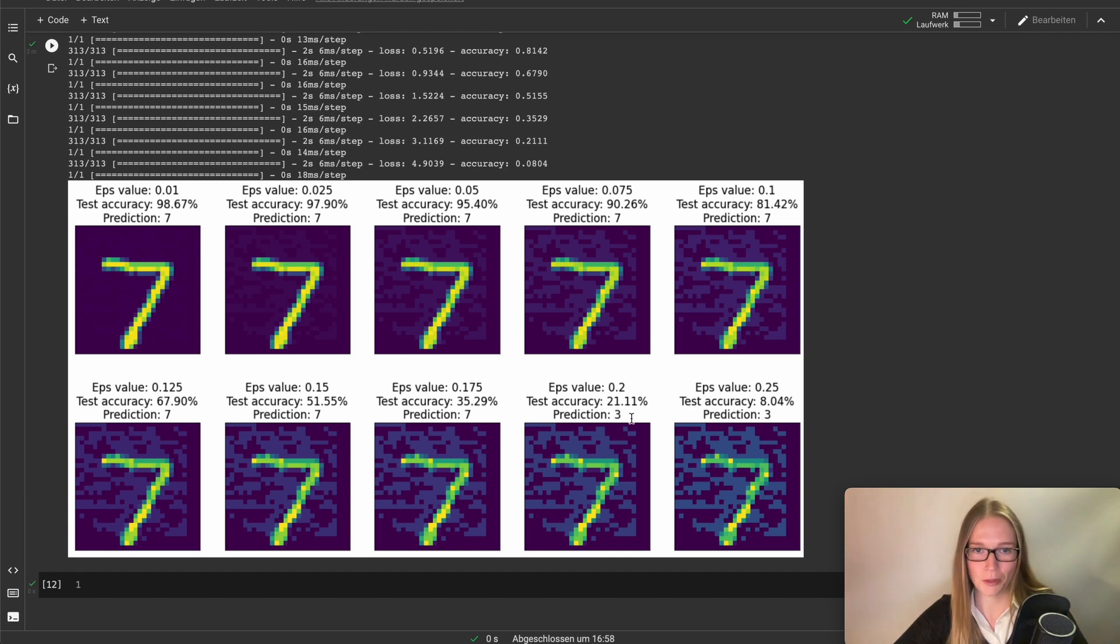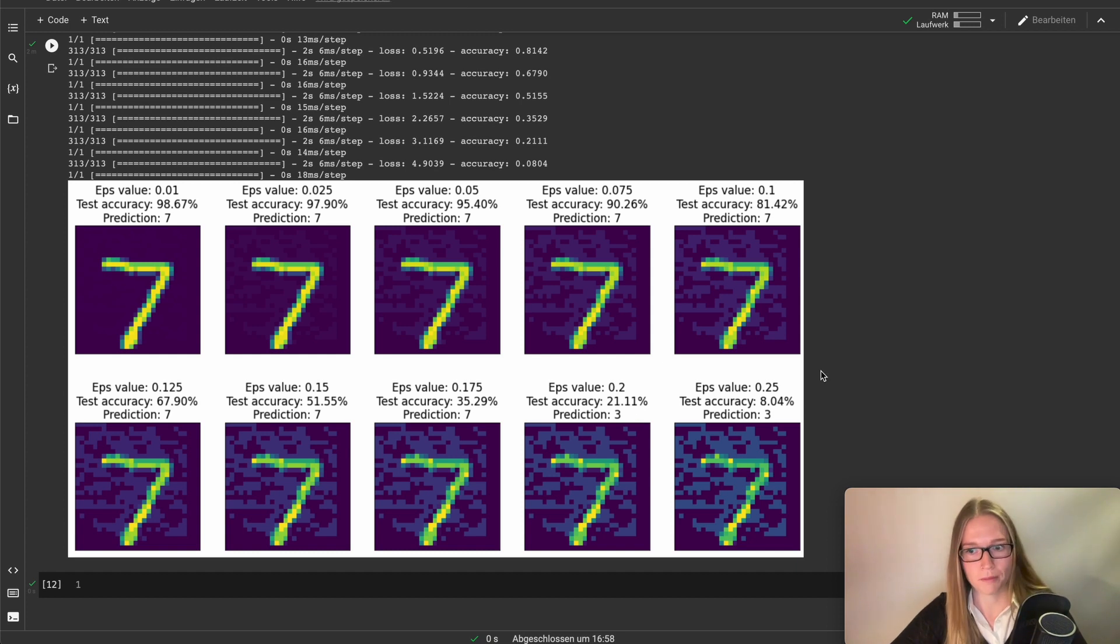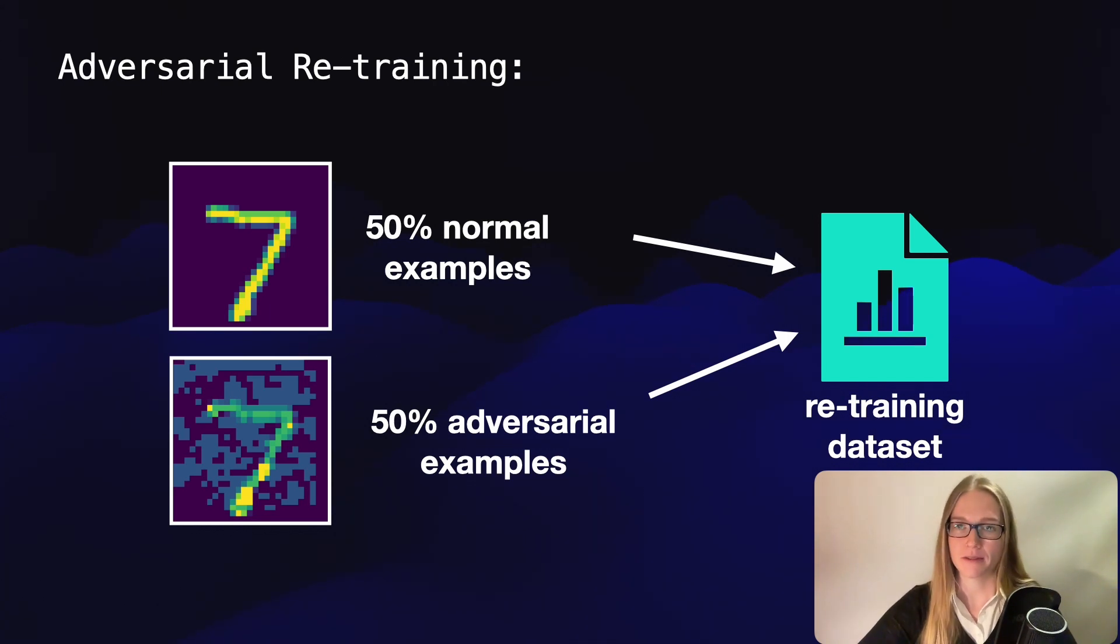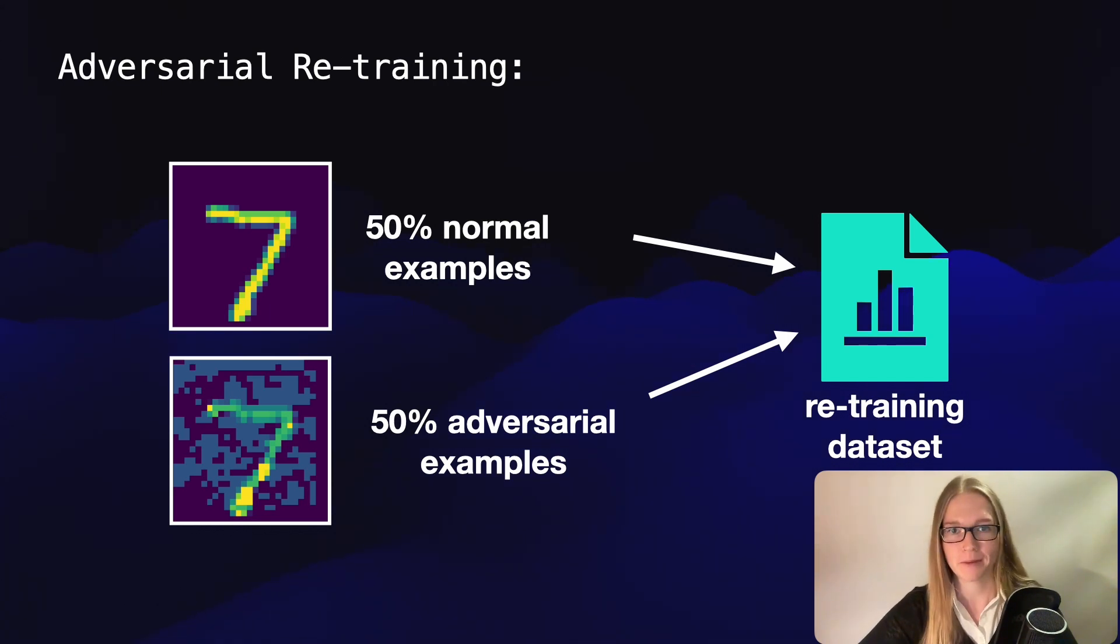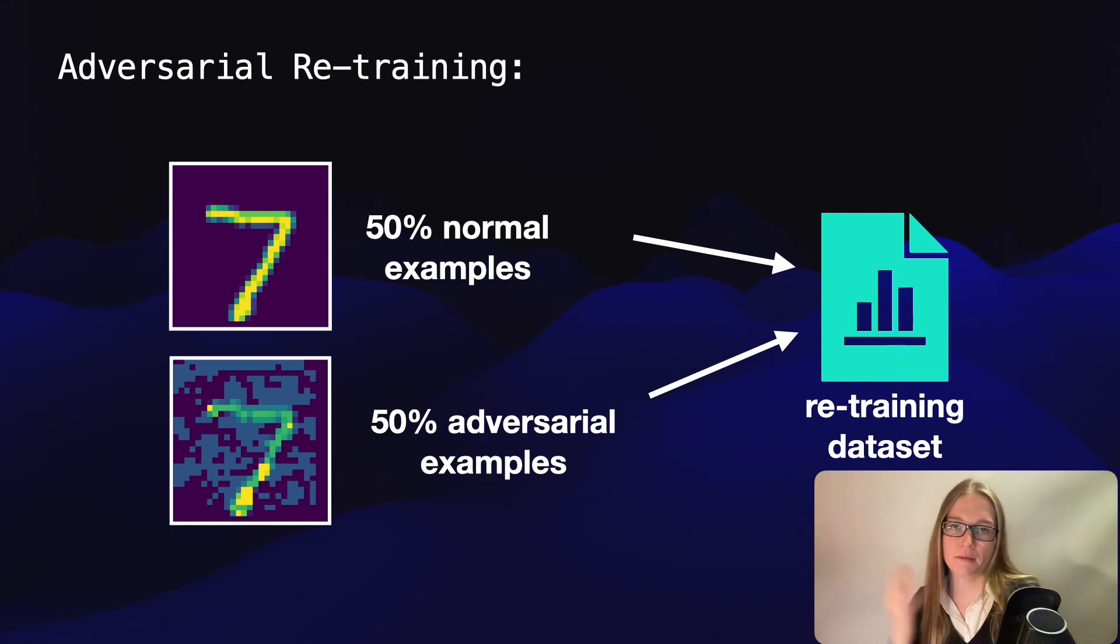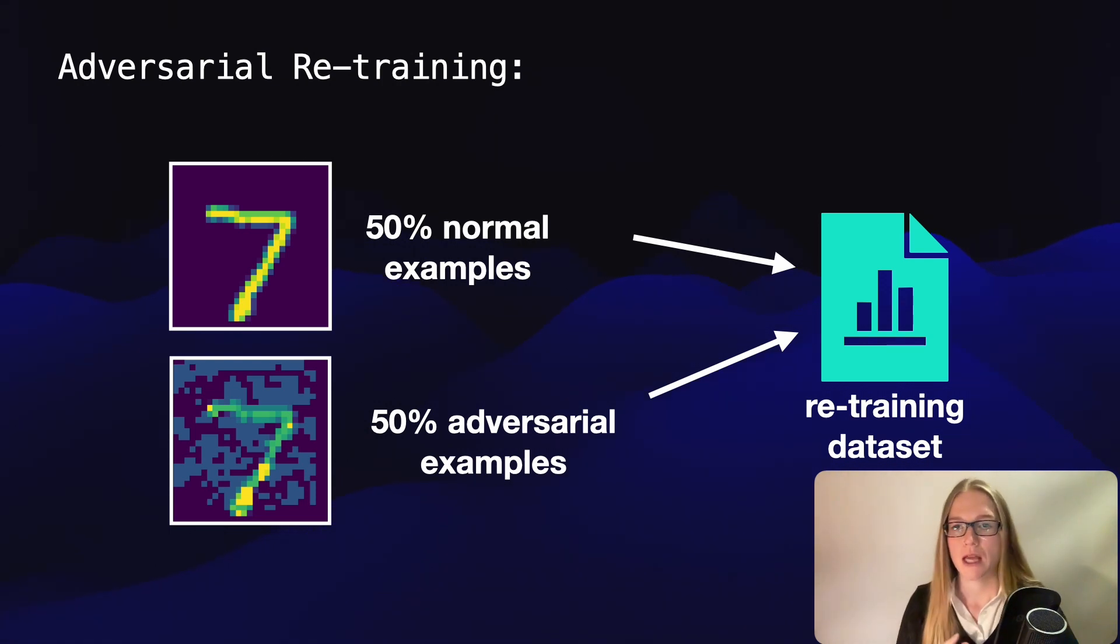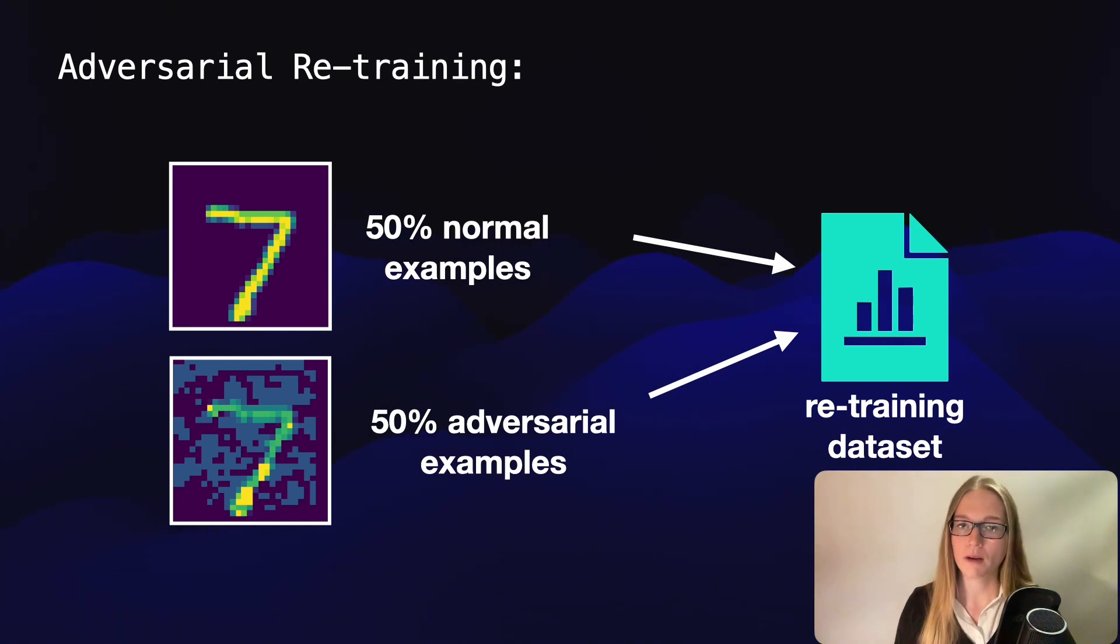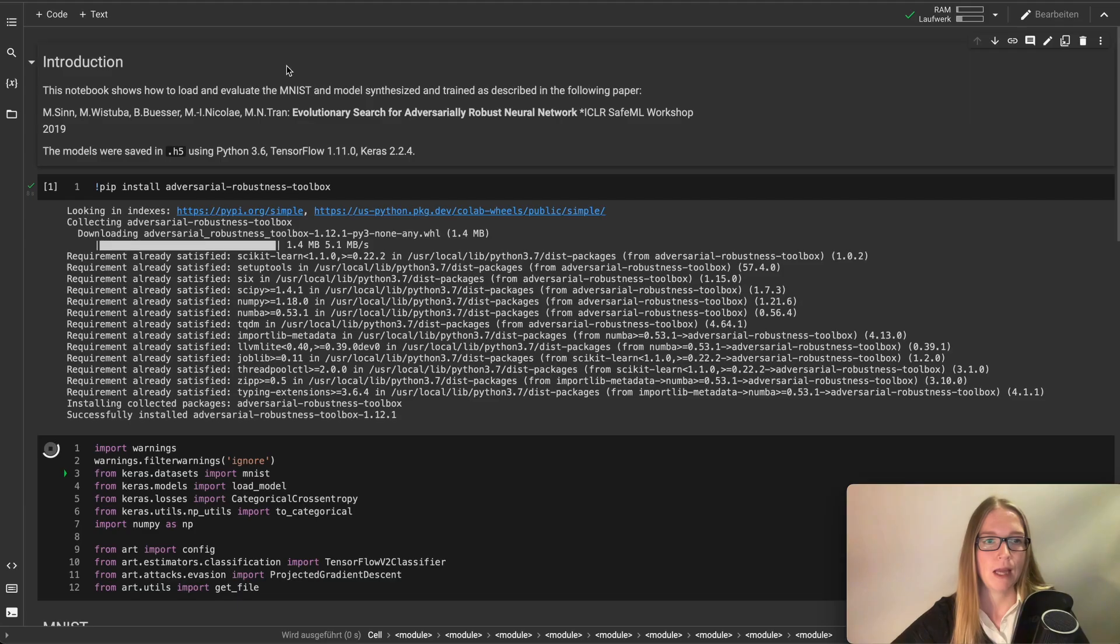This is really, really worse. So our model would be really useless here. What we can do now is using adversarial retraining. We have a data set with 50% normal images and 50% compromised images. We retrain our model with these images.